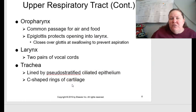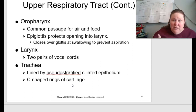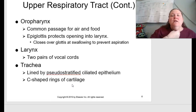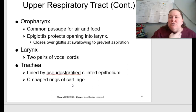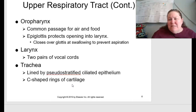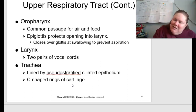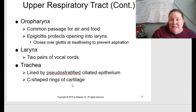Continuing with the upper respiratory tract, you have your oropharynx, which is the common passage for both air and food. The epiglottis is really important because it protects the opening of the larynx — as you swallow, it closes over the glottis to prevent aspiration. Basically, things go down the right pipe; if something goes down the wrong pipe it burns because you're getting acidic food into an area it's not supposed to be, causing inflammation and pain.